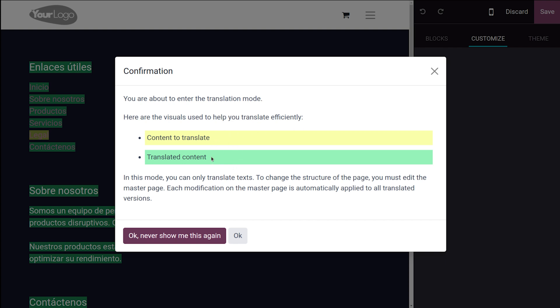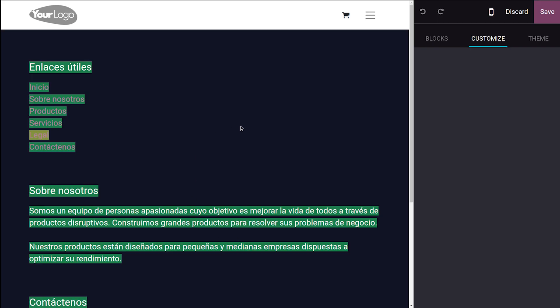So yellow denotes the content to translate and green shows the translated content. So in this mode, you can only translate text. To change the structure of the page, you must edit the master page. Each modification on the master page is automatically applied to all translated versions. So this is how the translation works.